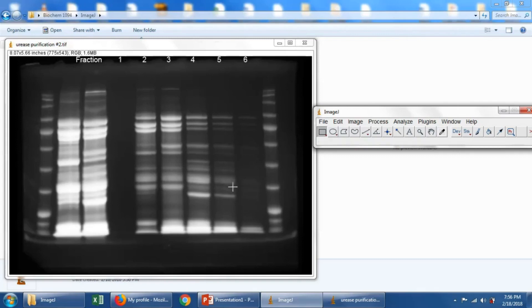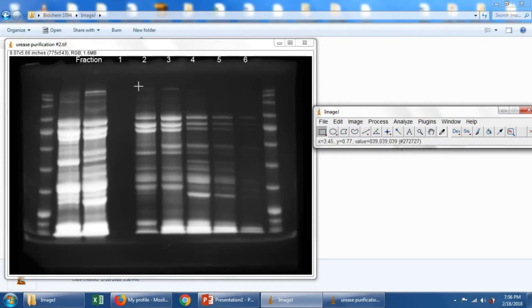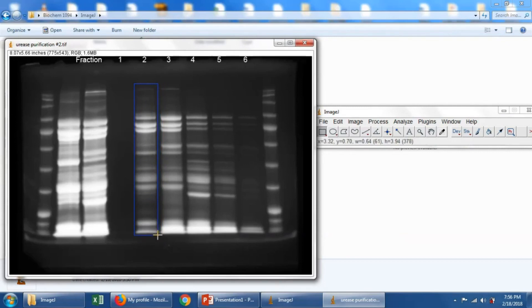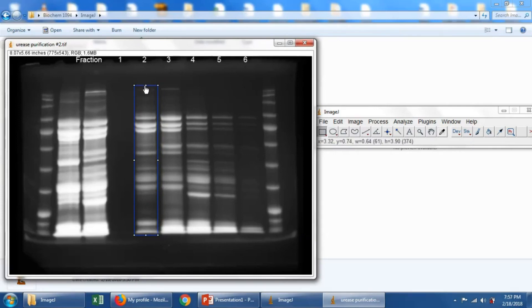So let's get a value, a numerical value for lane number 2. We're going to use this box tool. We're going to draw a box around the lane. We'll try to make it fit fairly well around the lane.